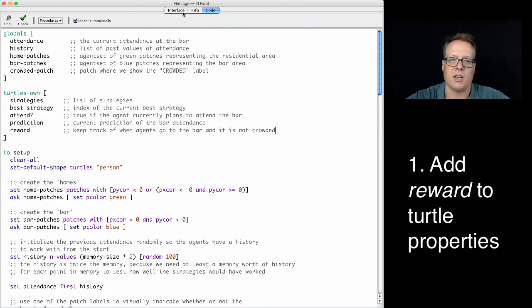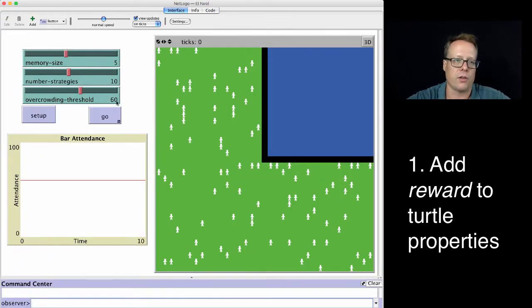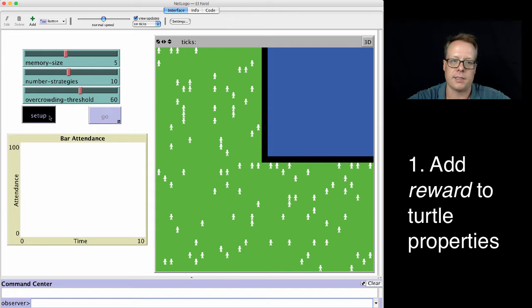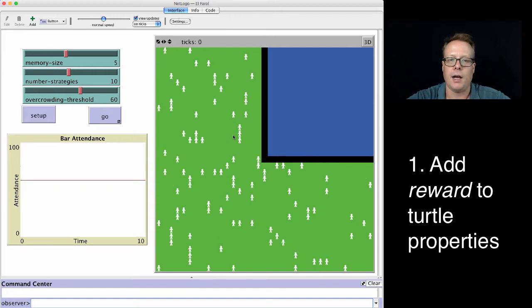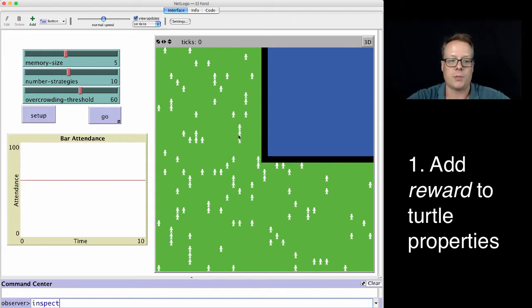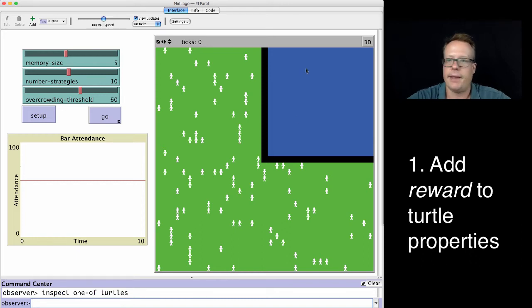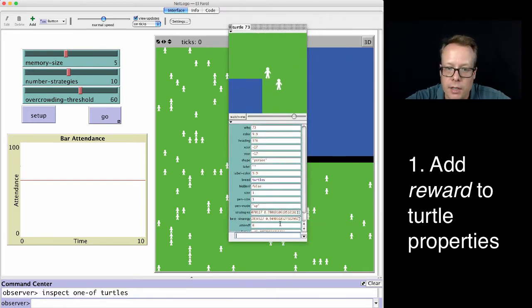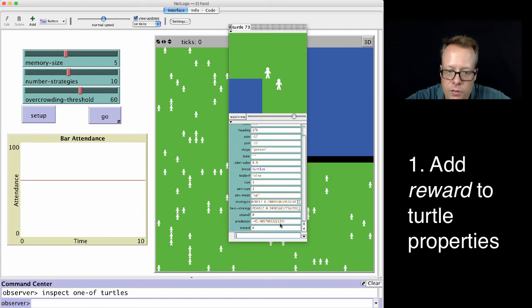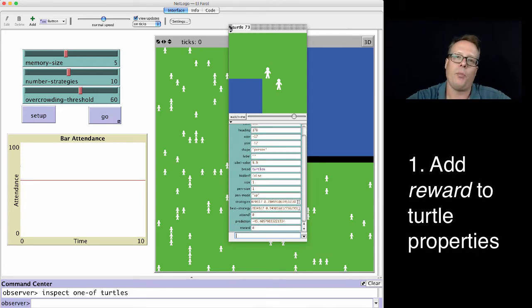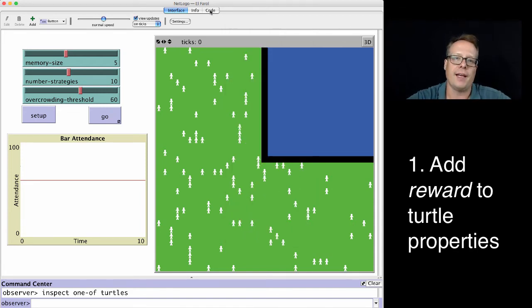It's always helpful to debug as you do each little thing. So we can hit setup. We can actually type inspect one of turtles down here. And we can pull over and sure enough see if it has a reward. And it does. And it's zero. But we want to make sure of that.